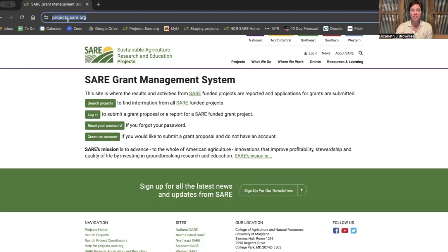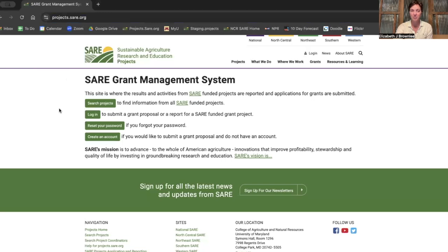You're going to start off by going to projects.sare.org. It's going to bring you to this page. The first thing you need to do is log in. If you haven't created an account yet, we have a separate video for that, so be sure to check it out with step-by-step directions.